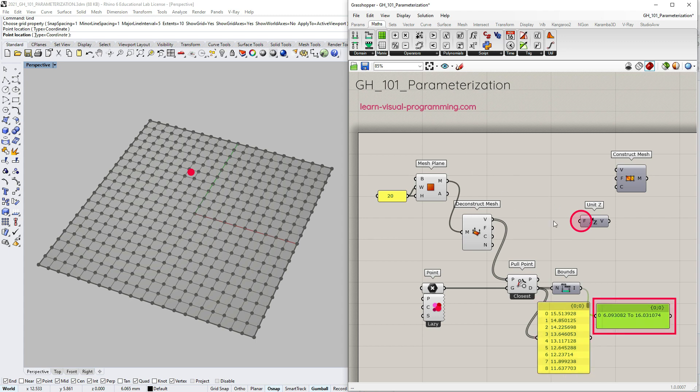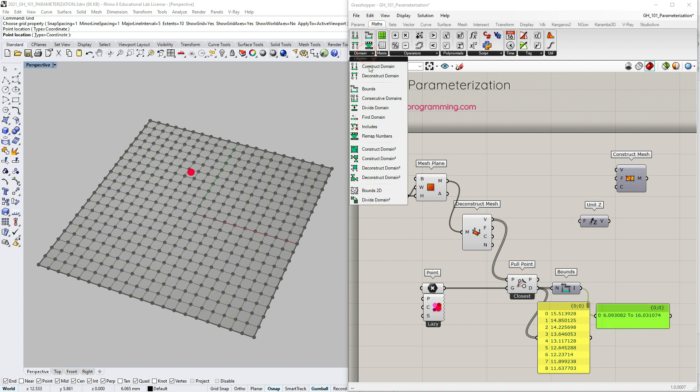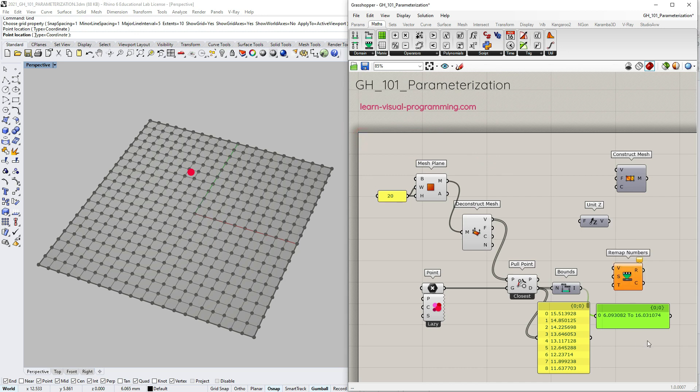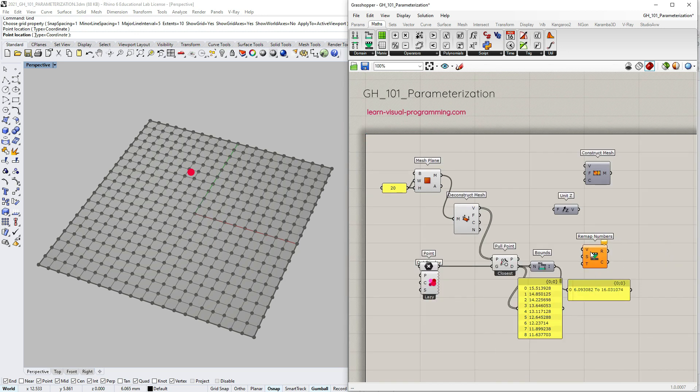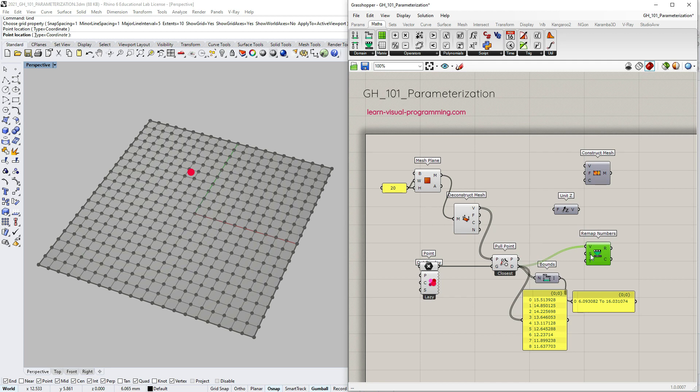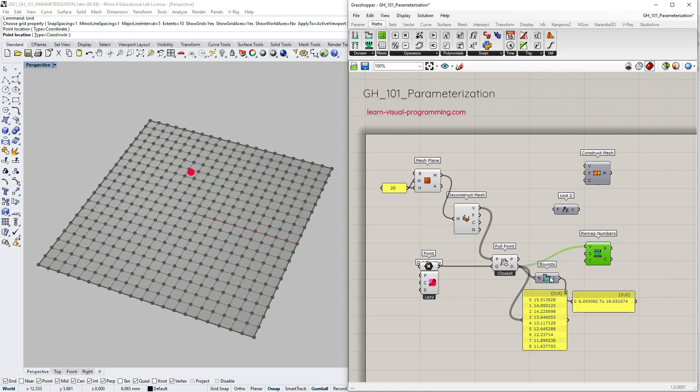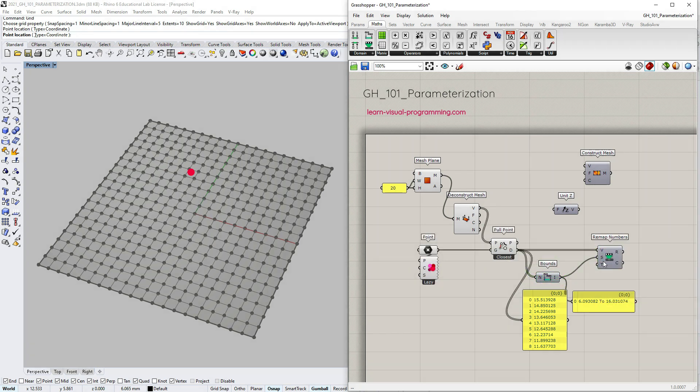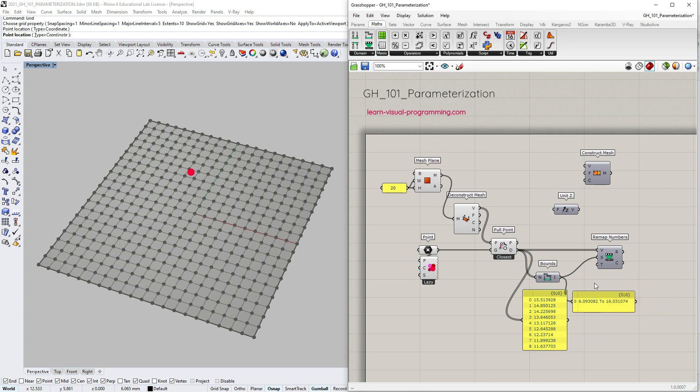So next I want to generate a list of z-magnitude values that are proportional to these distances but within a different domain. To do that, I'm going to use the remap numbers component which you will find under math domain. The remap numbers takes a list of numbers, in this instance distances, and applies them to a different numeric domain. So the component needs to evaluate the initial source domain. We can input it as the bounds output. And then to define the target domain, I'm going to use a panel and type in from 0 to 5.